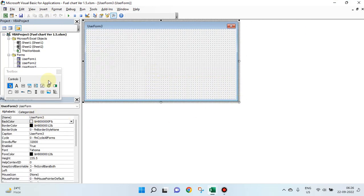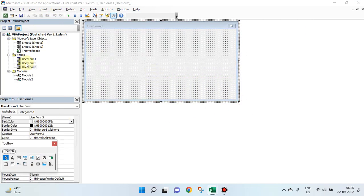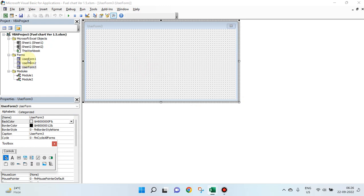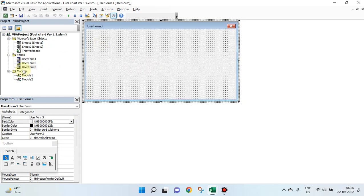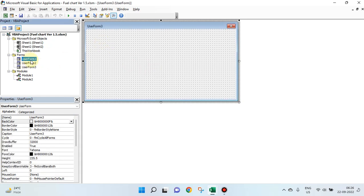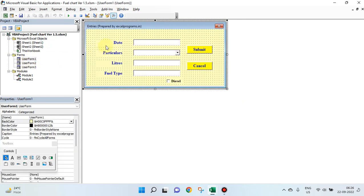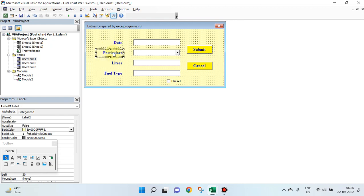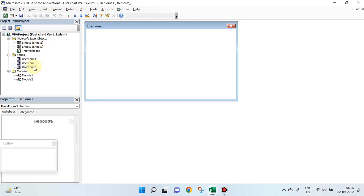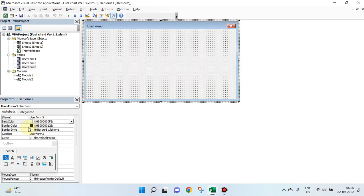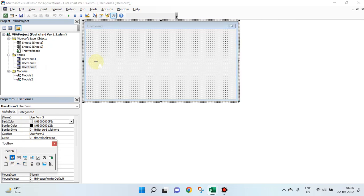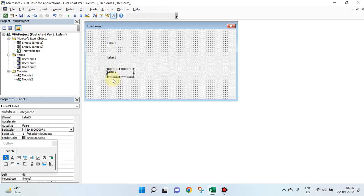This is created here, this way. So, on this, what do we have? We have these are labels. How do you create label? Just this way. Keep the control key pressed and drag it. I have kept the control key pressed and dragging it.